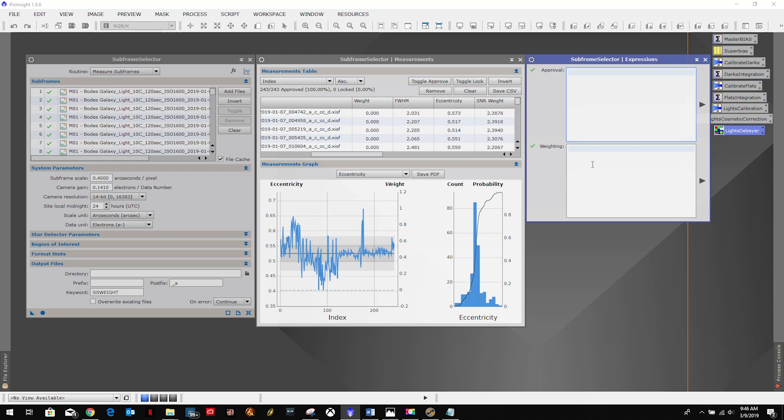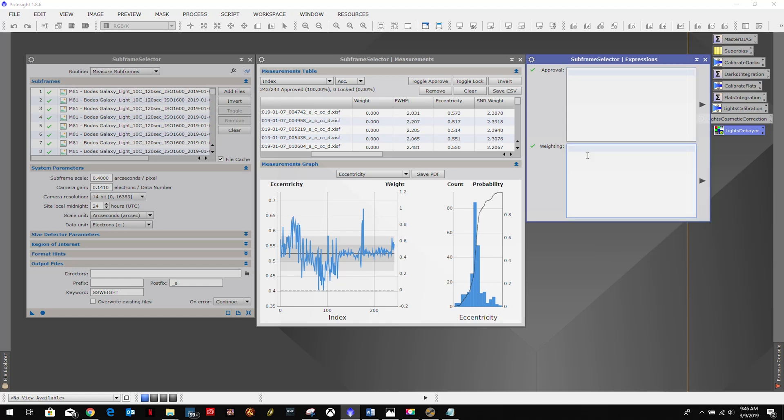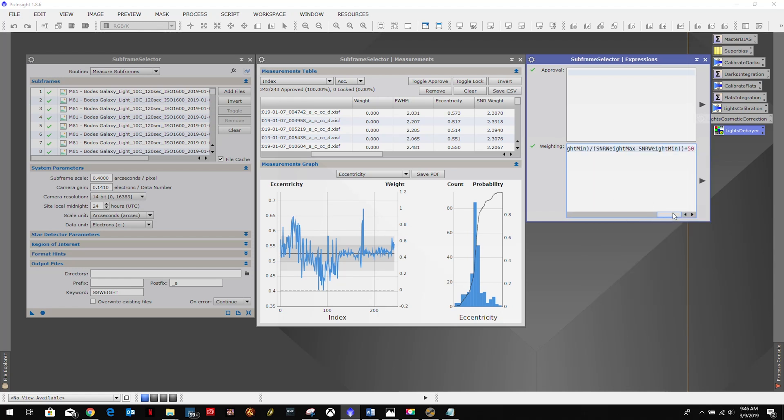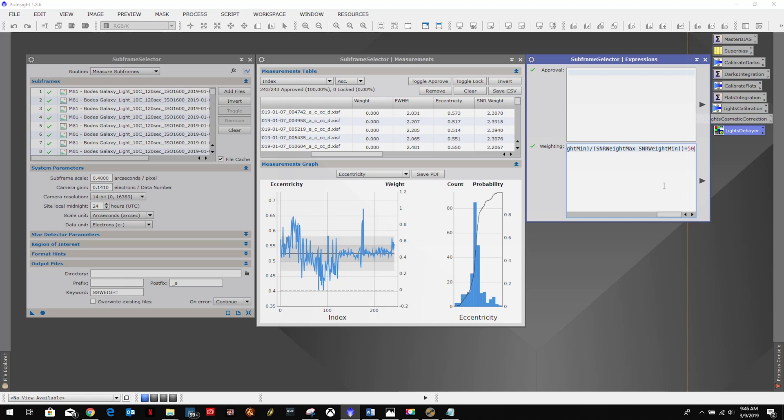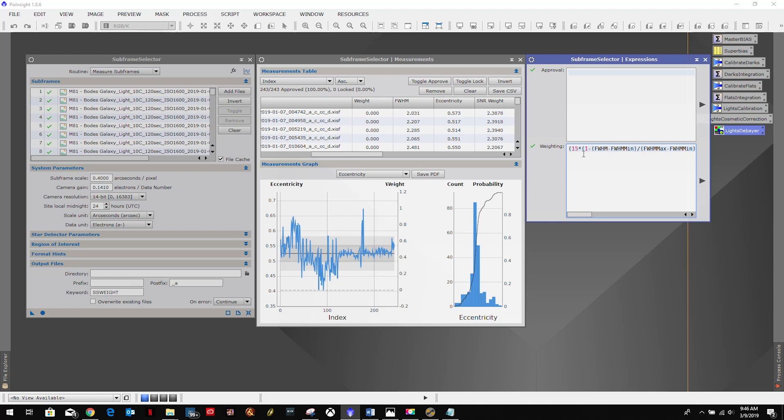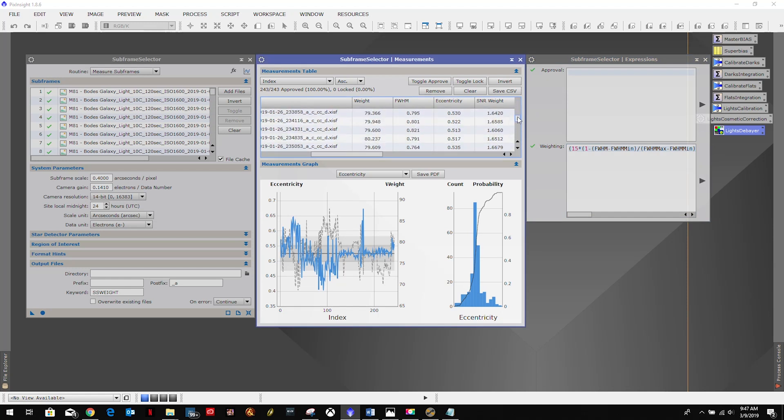But the one thing that he does have is a nice equation based off of David Ault's equation that's slightly modified, so I'm going to paste that in here. And David Ault's takes into consideration more noise factor. Chiron's takes into account SNR weight as opposed to noise as a bigger factor. So we're gonna use that since this is based off of the Light Vortex Astronomy's tutorial and not David Ault's. So we're just going to paste that in there and hit this little arrow on the side, and we're going to see the weights change here, the weight values. And the weights should range from 50 to 100, with 100 being the best.